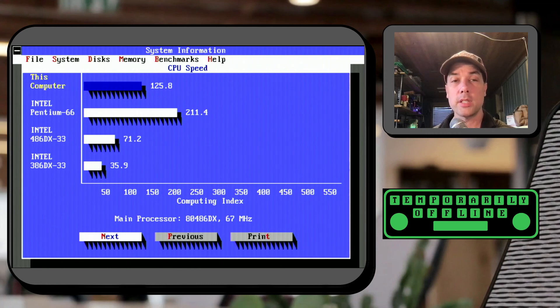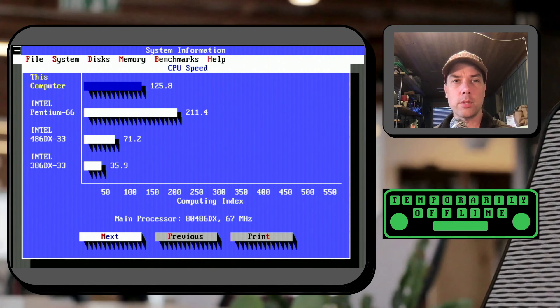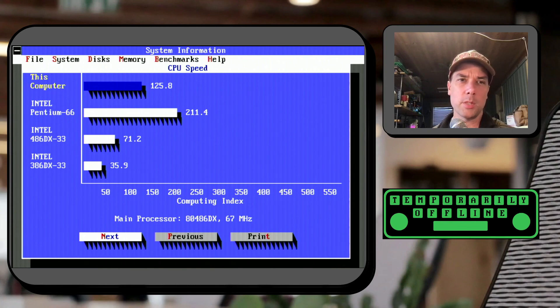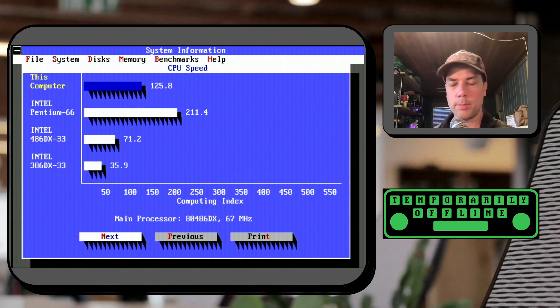And compares to a 486 DX33 at 71.2. So not quite twice as much but not bad all at the same time.